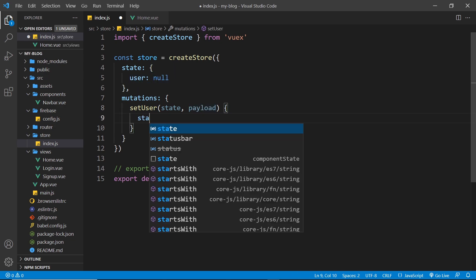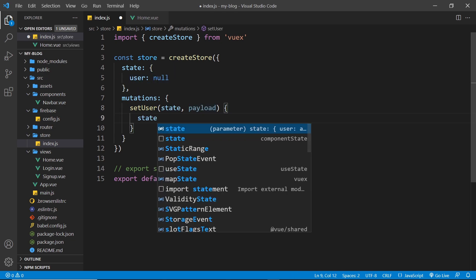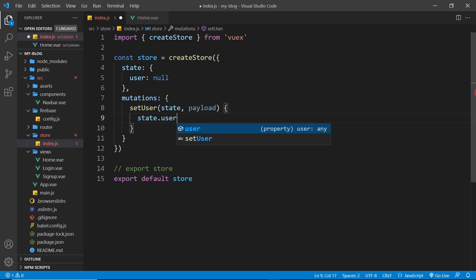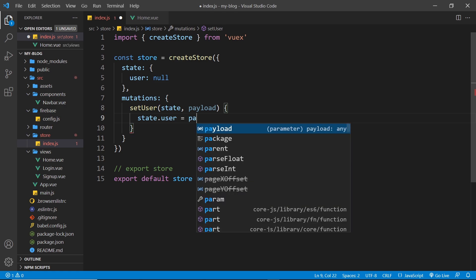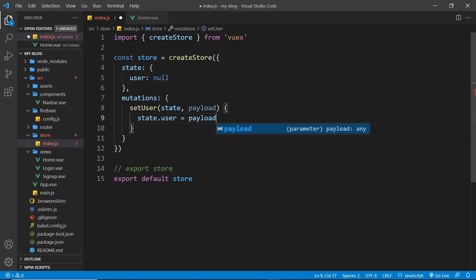So all we need to do is say state.user to get the user property and set it equal to whatever the payload is. That's either going to be the user object of the user that's just logged in or null if they just logged out.